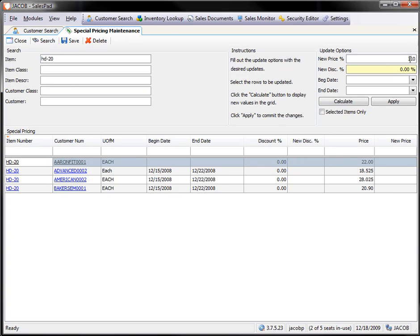So I have my 110% in. I go ahead and hit Calculate. That is going to show my new calculated price on the right-hand side. For this customer,